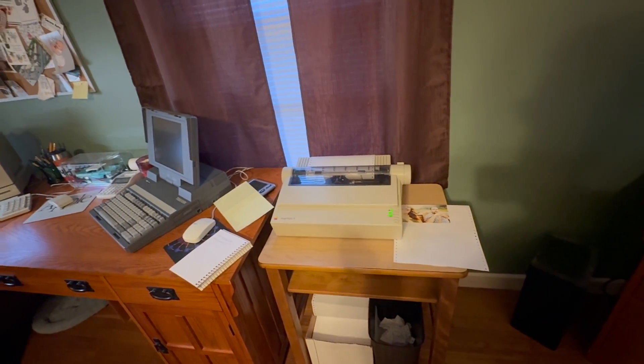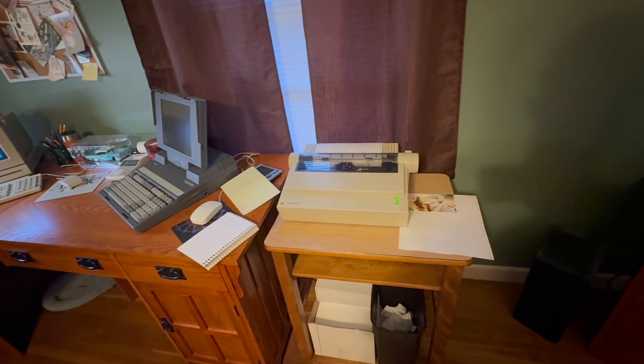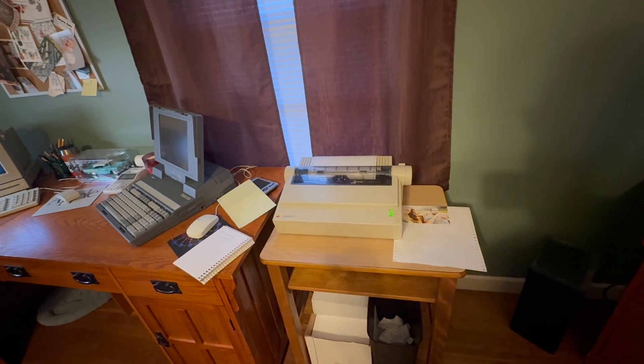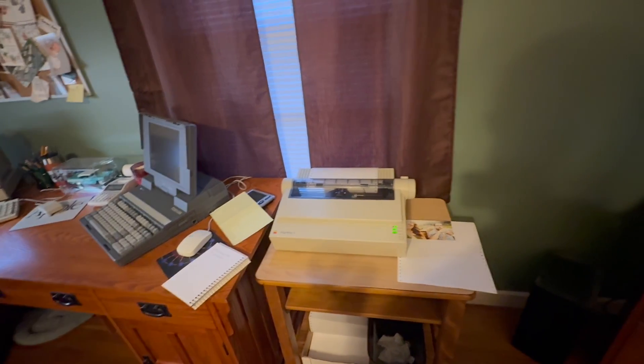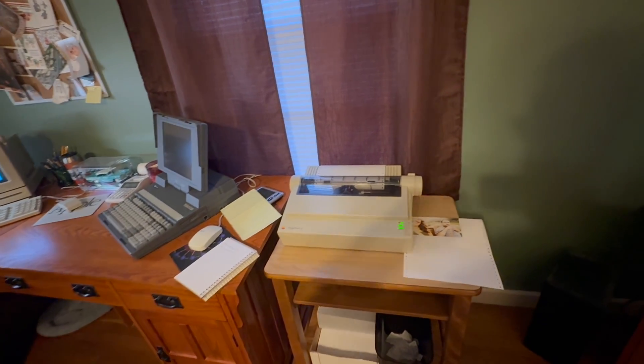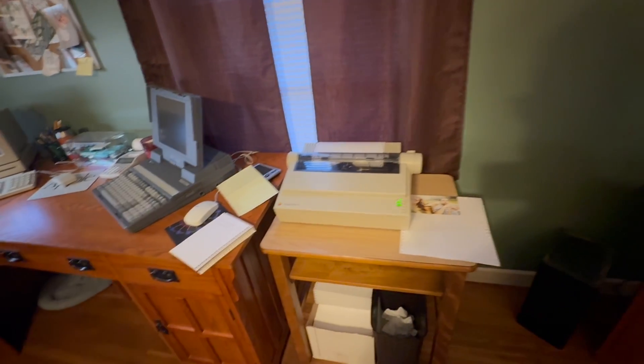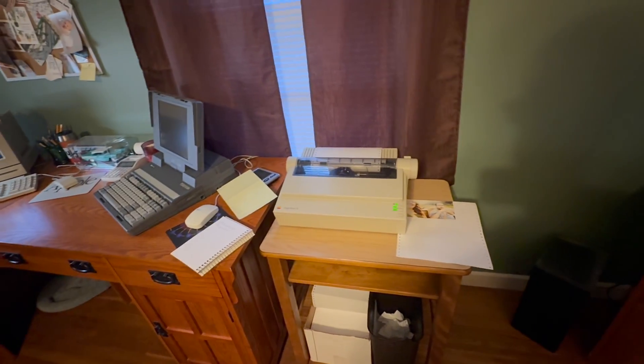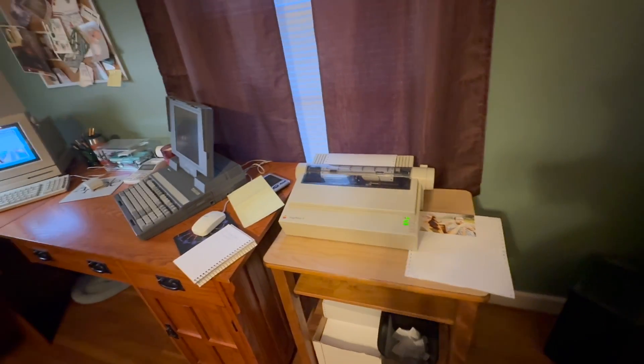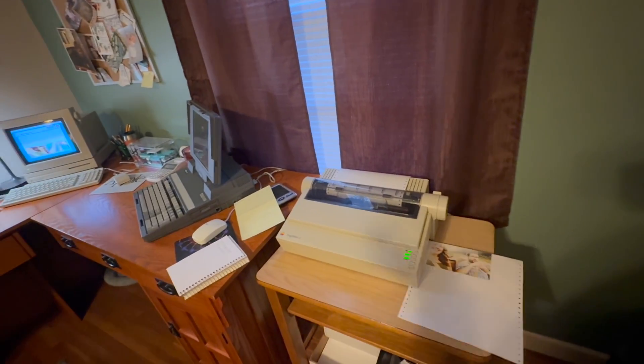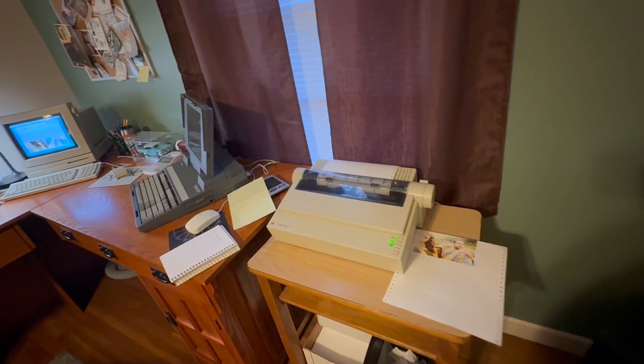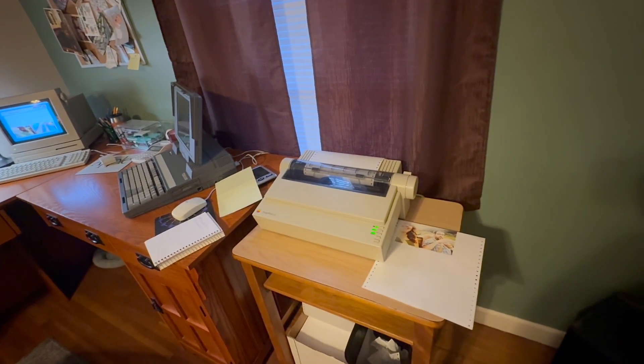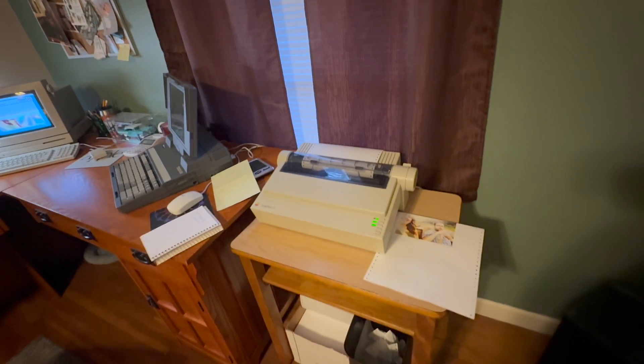They were reliable and they did produce decent print quality for what they were. But by the early nineties, the technology was far well in advance of what this thing can do. They just kept producing the ImageWriter 2 because they kept selling them. People still bought them, schools bought them, consumers bought them.